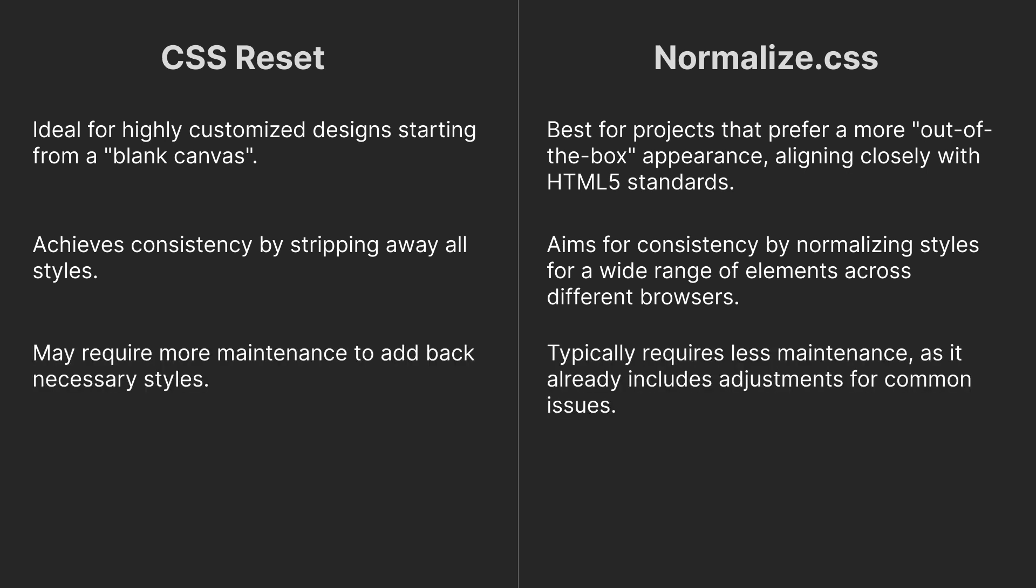CSS Reset may require more maintenance to add back necessary styles, while Normalize CSS requires less maintenance as it already includes adjustments for common issues.